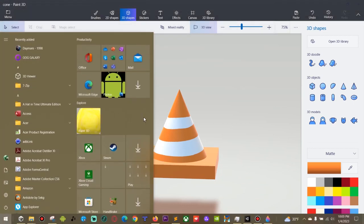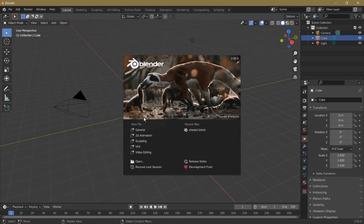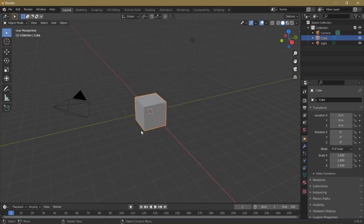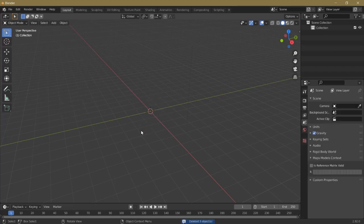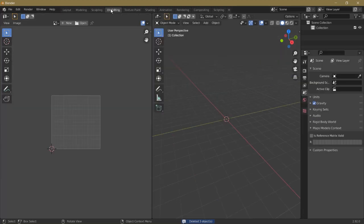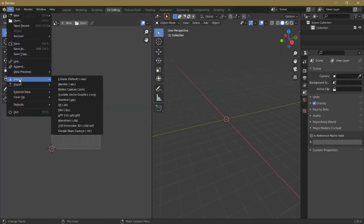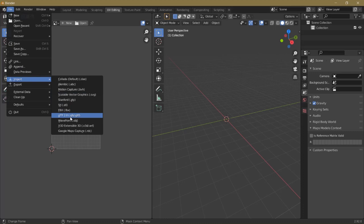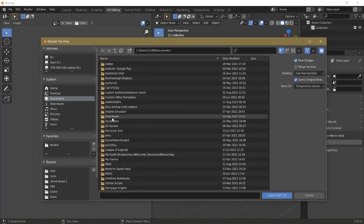So now we can open Blender. And we can choose a general template. Press A to select everything. Press the Delete key. Then I like to go to UV Editing. And we can click File, Import, GLB.